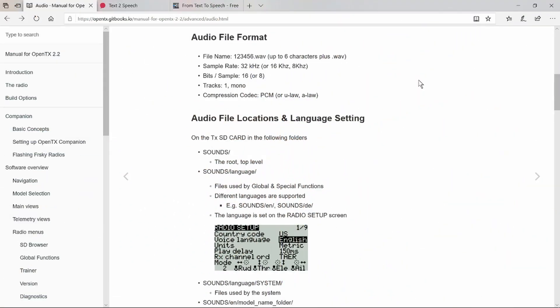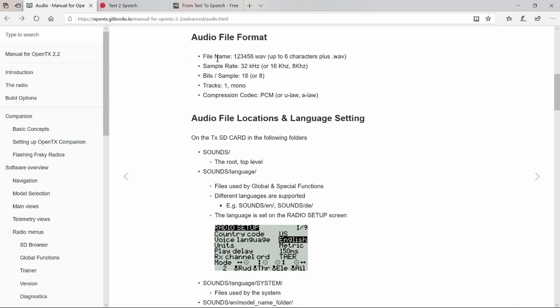Before recording the files or converting them from text, there are some things we need to know. I rushed into this and made a few files, put them on the card for the Taranis and they didn't work. In desperation I did what I should have done in the first place, which is to RTFM. Here we can see in the OpenTX manual the audio file format that's required. It only accepts six characters plus the dot wave extension.